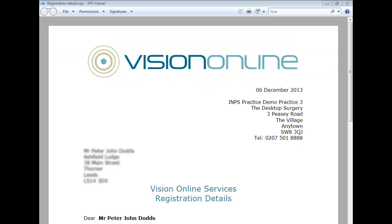Welcome to the Vision Online Services Registration Tutorial. This tutorial will explain the steps required to successfully register your online account so that you may use any of the practice online services.